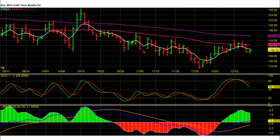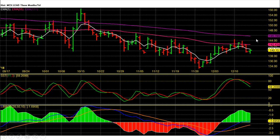Hi friends, in this video we are going to see Lead future technical analysis for 17 to 21 December 2018. On the Lead future daily chart, Lead future on Friday closed at 140.15 with gains. We saw a high of 144.45 this week, and Lead future hit the 144.5 target this week.